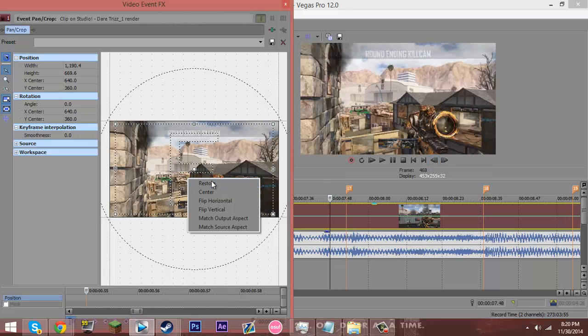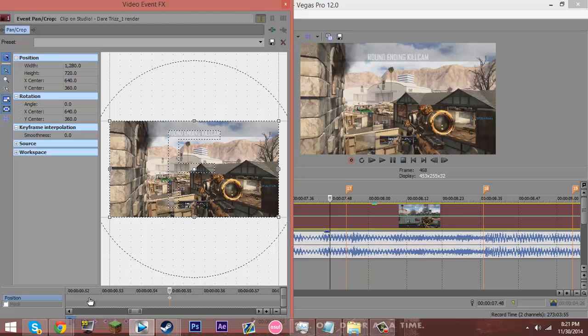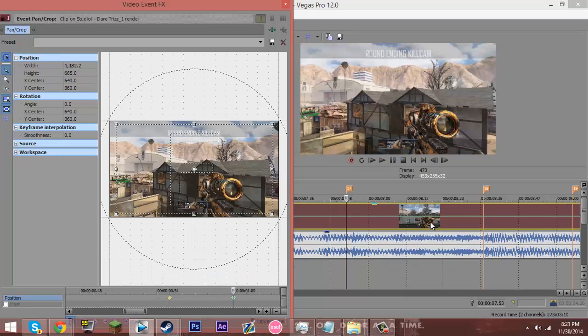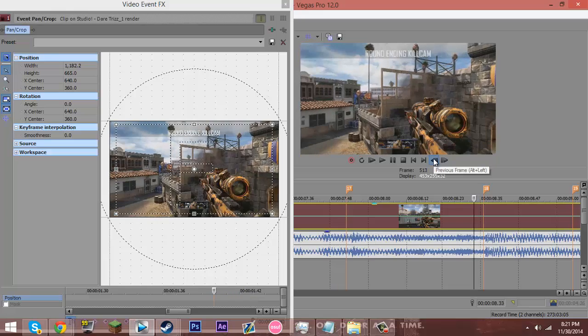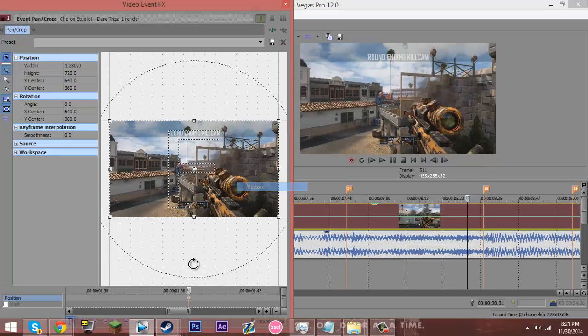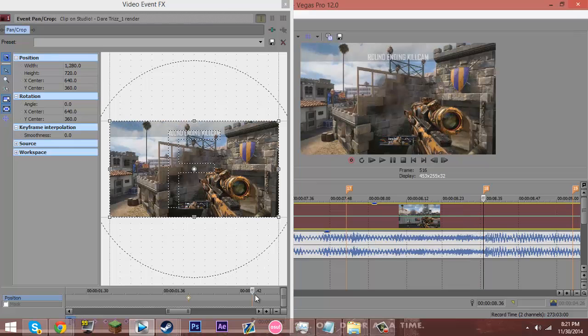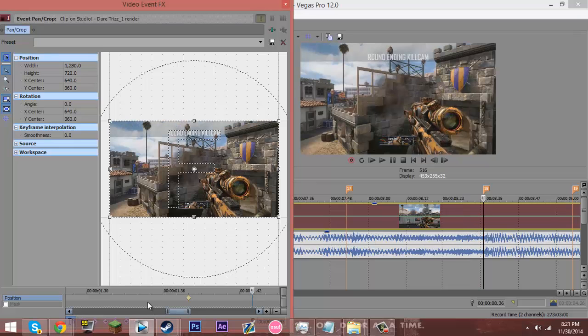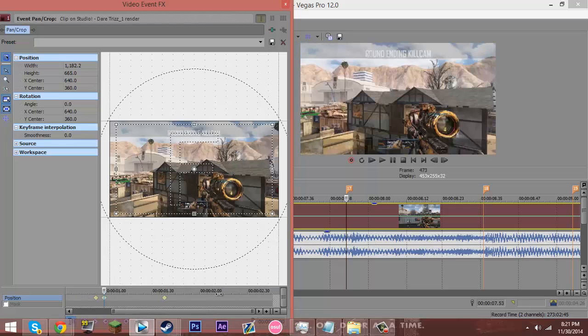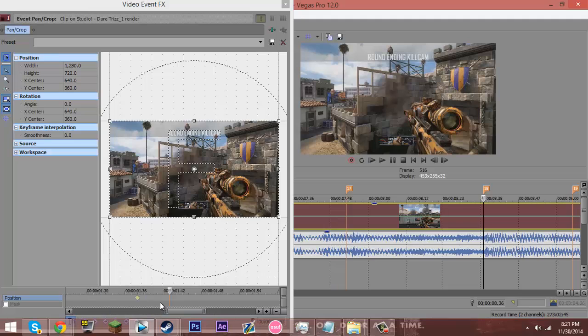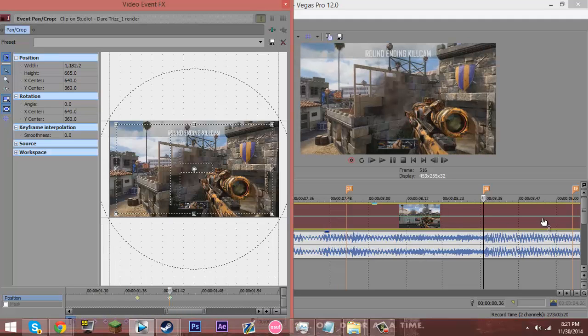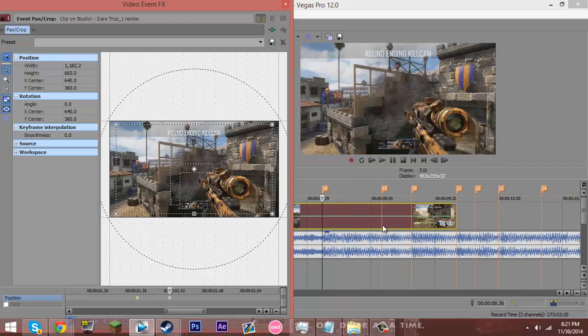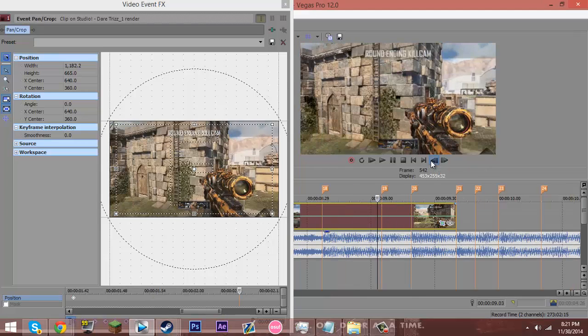Then I just go up to the next keyframe I want it to pump on and I go back one, two, three, four, five frames. Restore, set that to slow. Then I copy this keyframe over here. I go back to the frame I want it to pump on, and basically you just keep on repeating that: one, two, three, four, five, restore, set to slow, and paste.